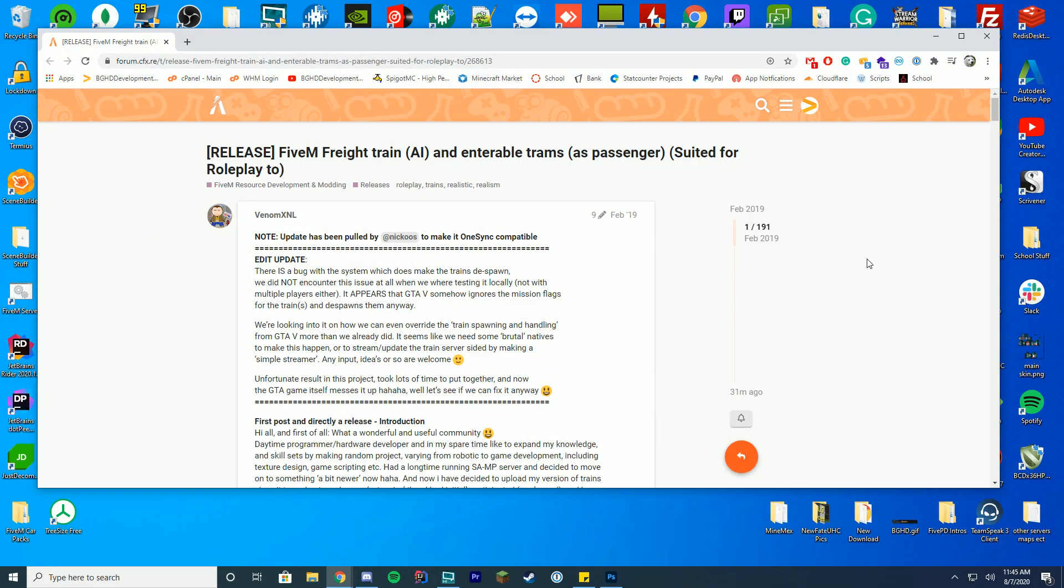So if you didn't know, FiveM actually removes the trains and stuff that go around the world because it's not GTA Online or single player, it doesn't actually add it, but this resource here does add it back.